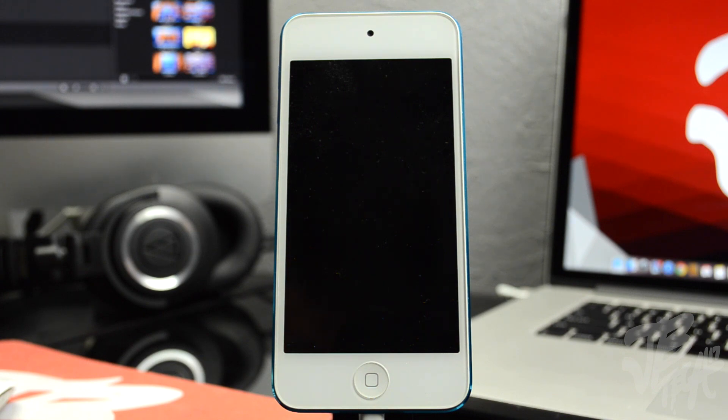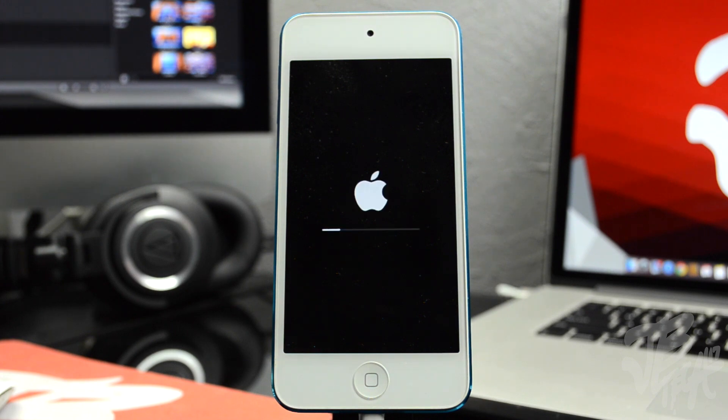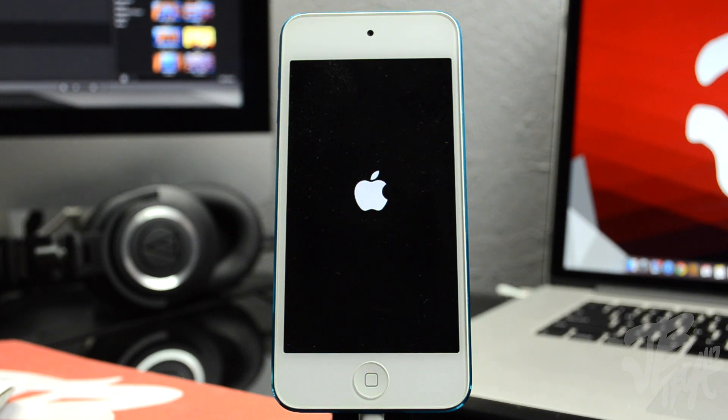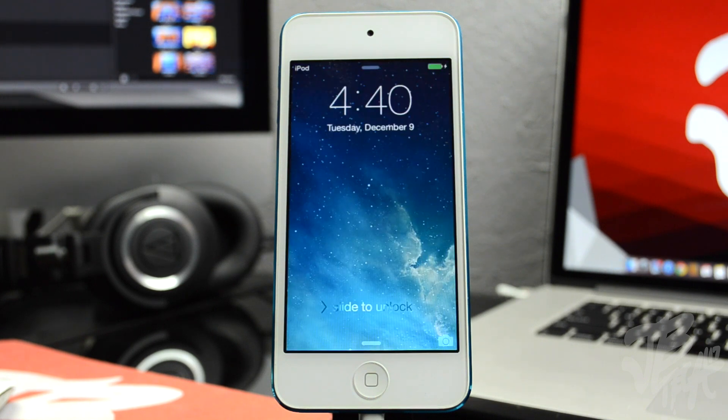Now the Taigi team may update in the future so it can jailbreak iOS 8.1.2, but at this current moment there is not a jailbreak available for iOS 8.1.2. So if you do want to jailbreak, you'll have to downgrade, and there's a very easy way and that's what I'm going to show you today.